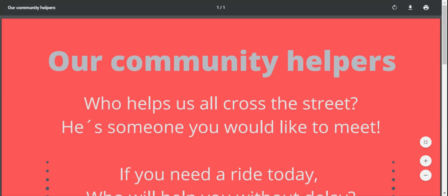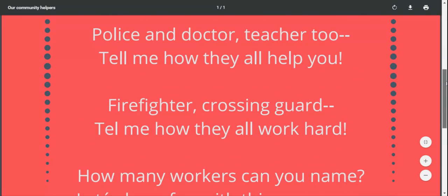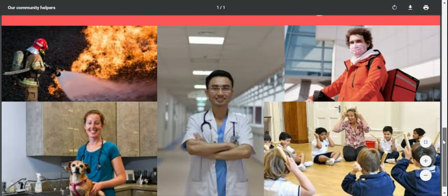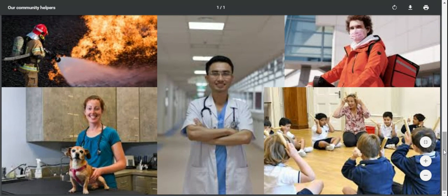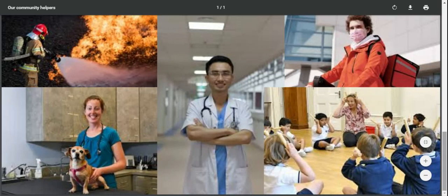Hello guys, today we continue learning about our community helpers. The first thing we are going to do is observe these pictures and try to name these community helpers. I'm going to tell you what I see and you are going to say if you see them too.